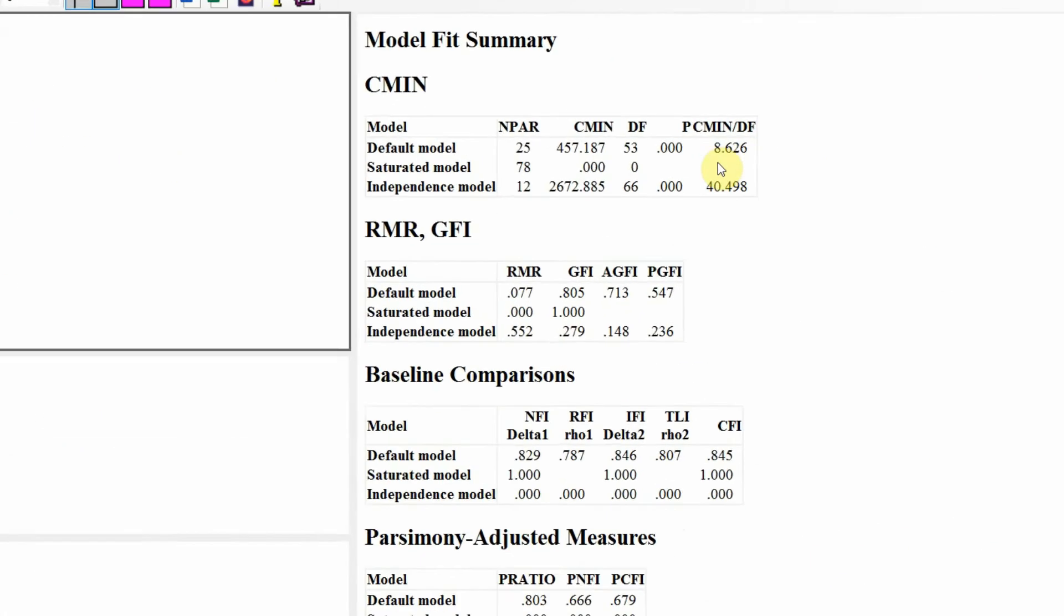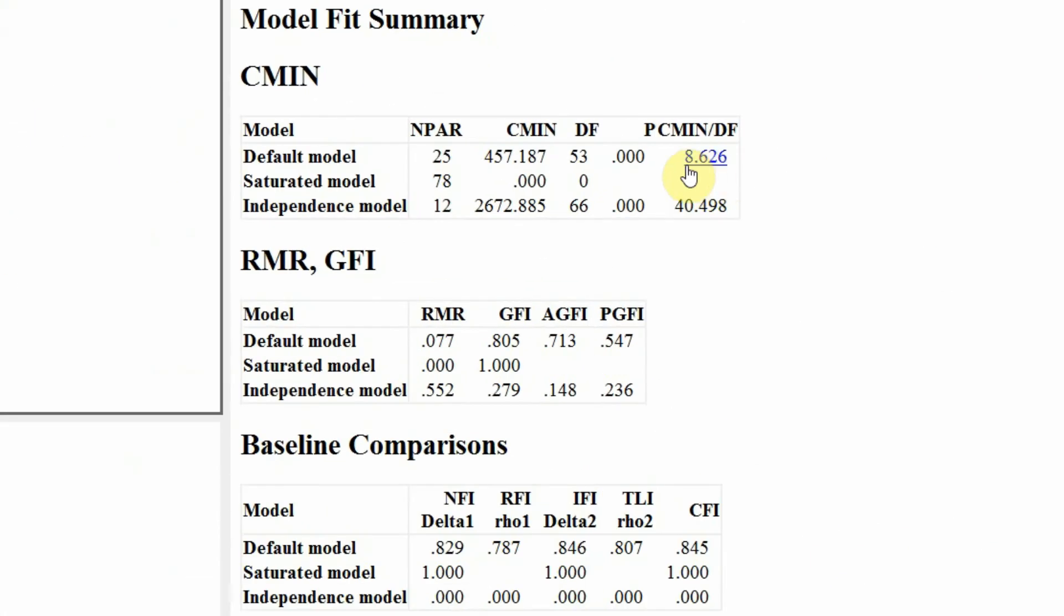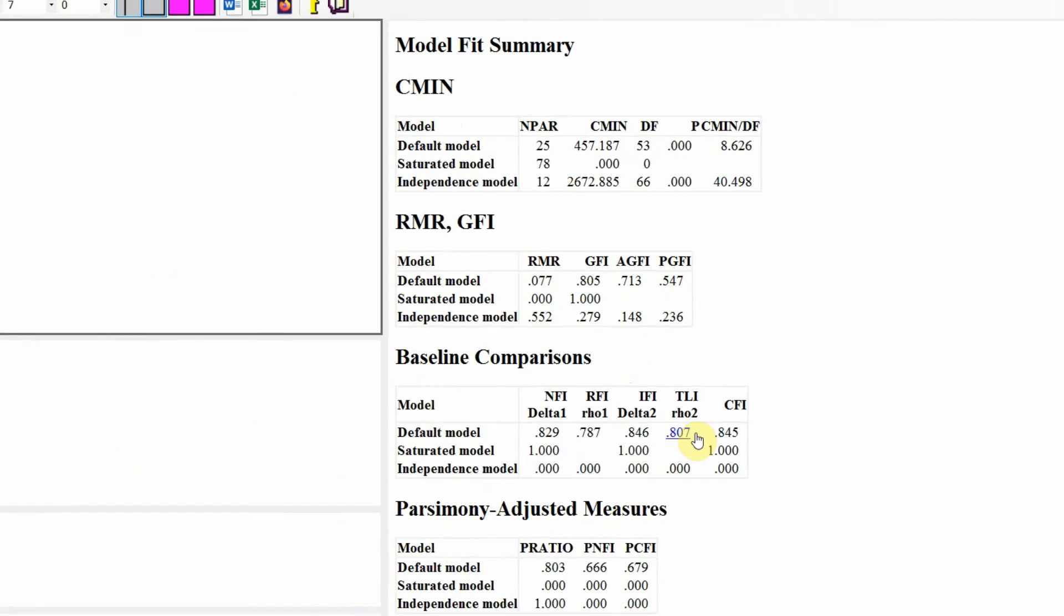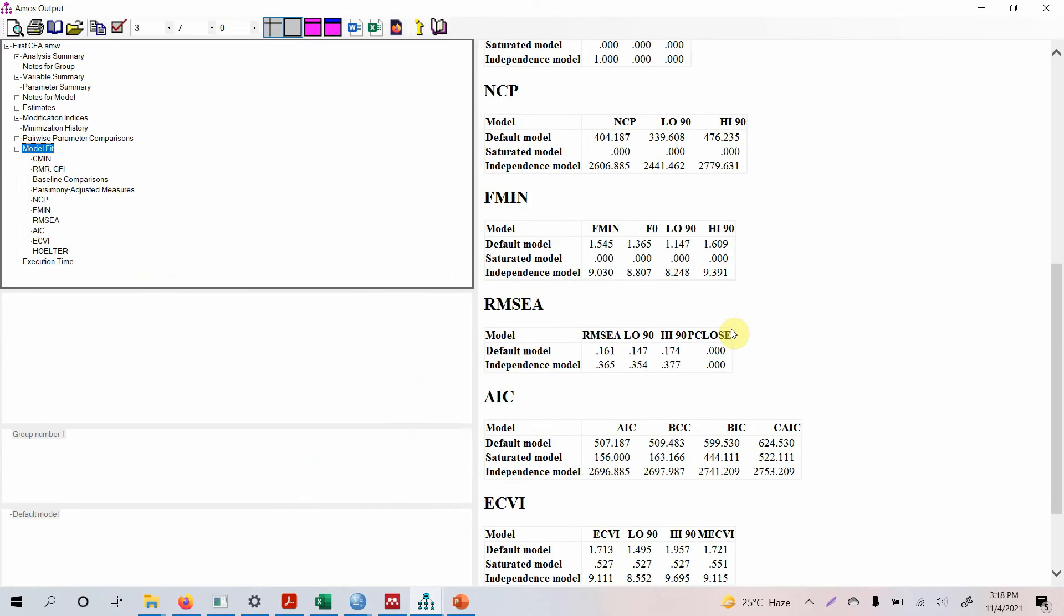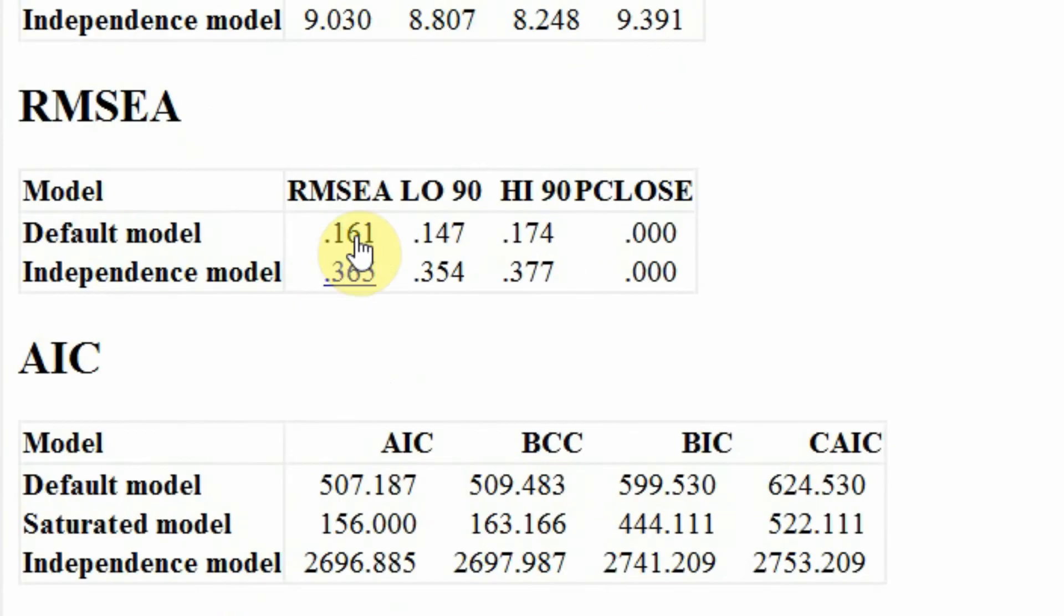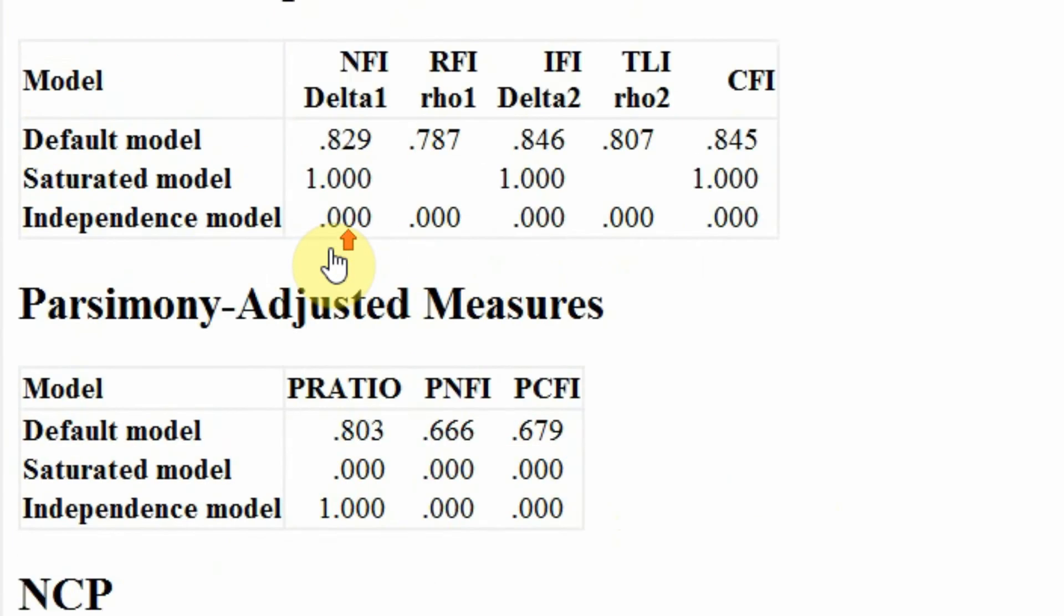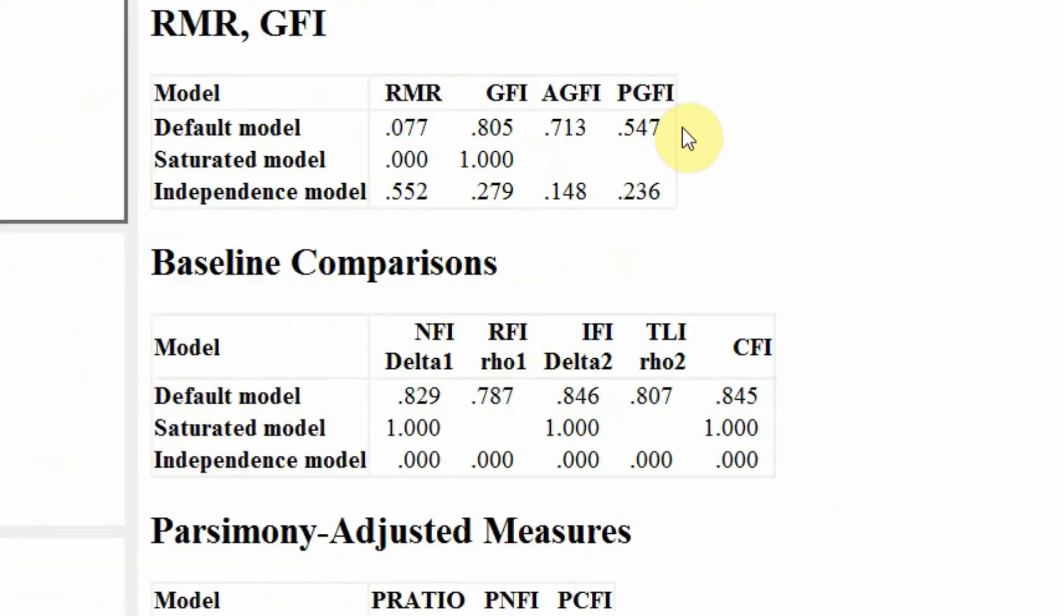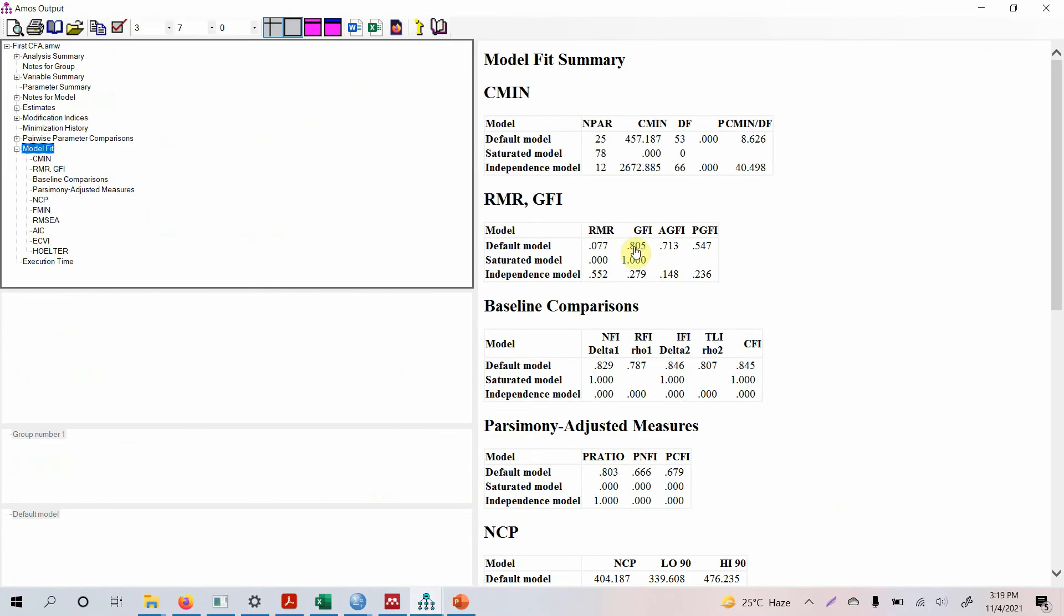Look at the CMIN. This should be less than 5, so this is greater than 5. Look at the AGFI and GFI, less than 0.90. Look at the CFI, less than 0.90. Look at the TLI, less than 0.90. Look at RMSEA, way over 0.08. Where is your SRMR? In order to run with SRMR I am going to show you that a bit later. But we need to improve this model.